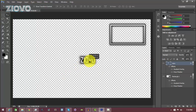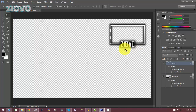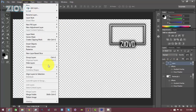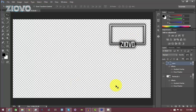Now the last thing is to align the text to the facecam border. Move the text over, then Control-click on the rectangle layer to select it. With the text layer selected, go to Layer > Align Layers to Selection > Horizontal Centers and it will horizontally center the text to the rectangle. Our facecam border is now done.